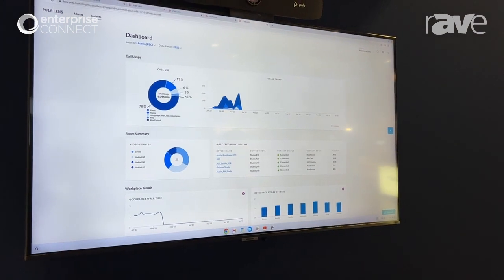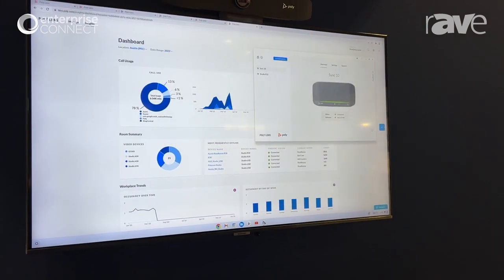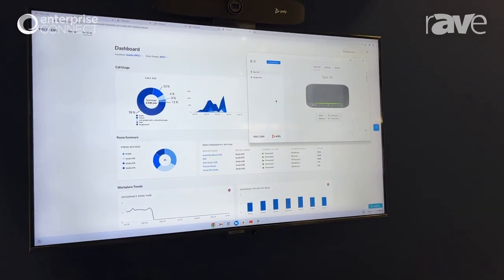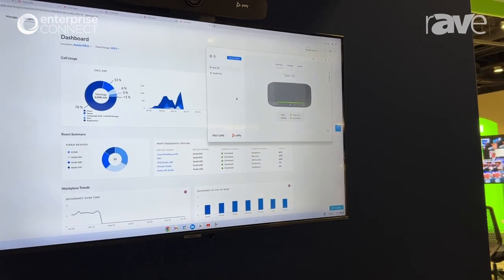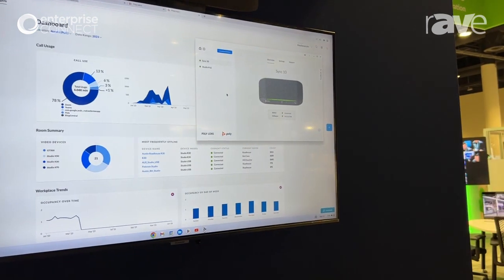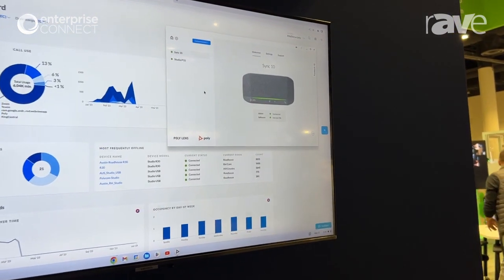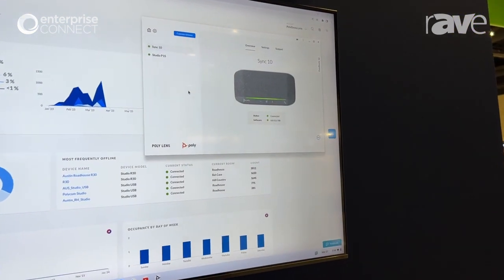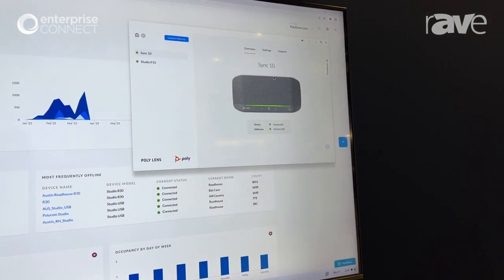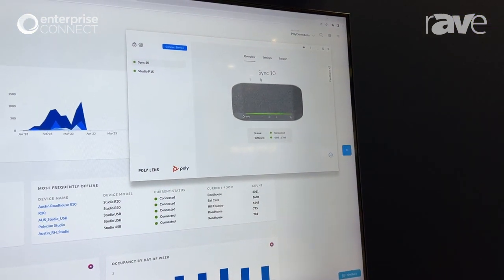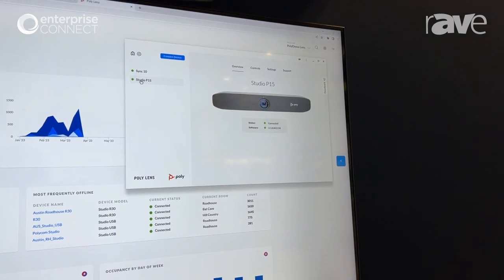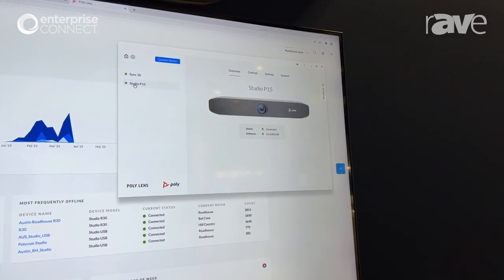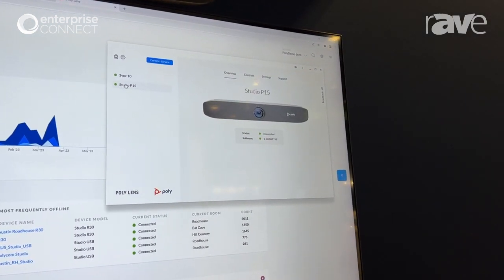New at this show, we're sharing a newly developed application for Chrome OS. It is the PolyLens web app. As you can see here I've provisioned and set my personal device settings for a P15 and a Sync 10.